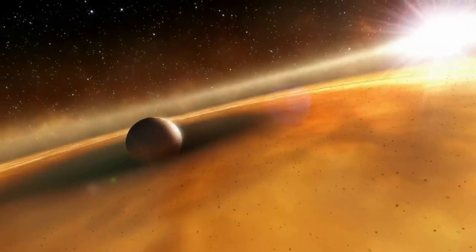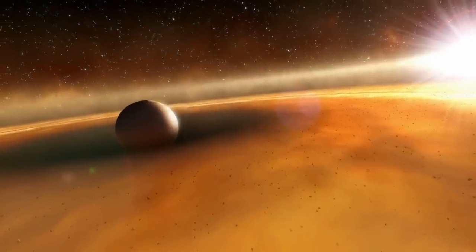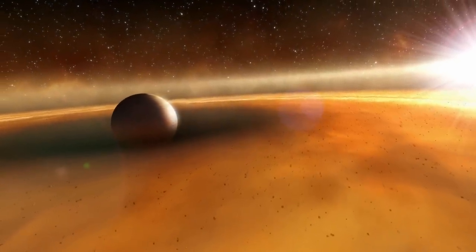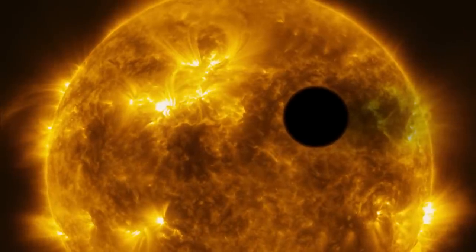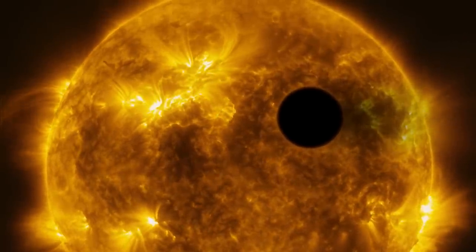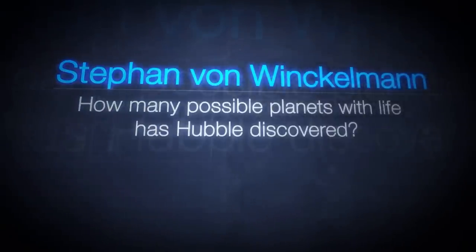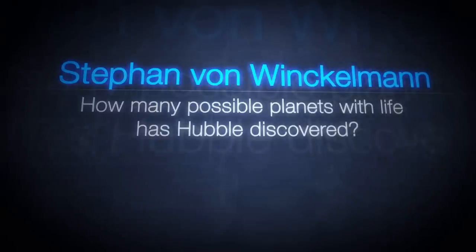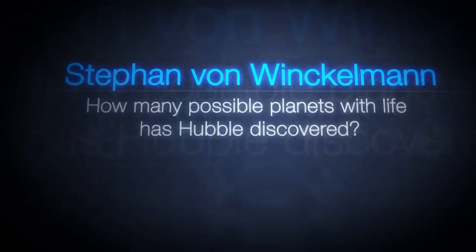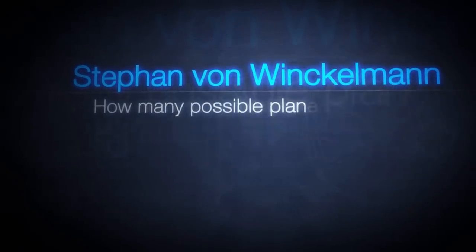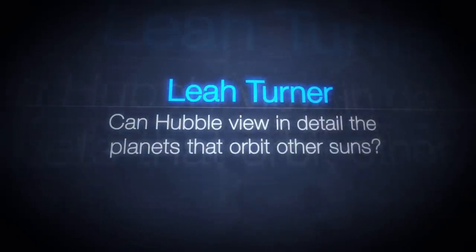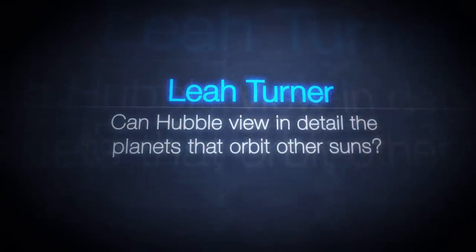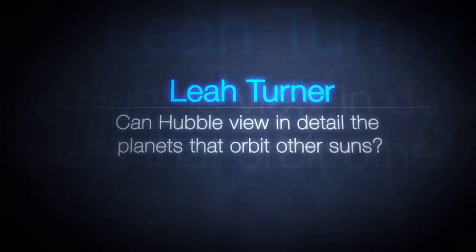But what about beyond the solar system? Before the launch of Hubble, we didn't know about the existence of extrasolar planets. But, of course, now, astronomers are finding them everywhere. How many possible planets with life has Hubble discovered? Can Hubble view in detail the planets that orbit other suns?